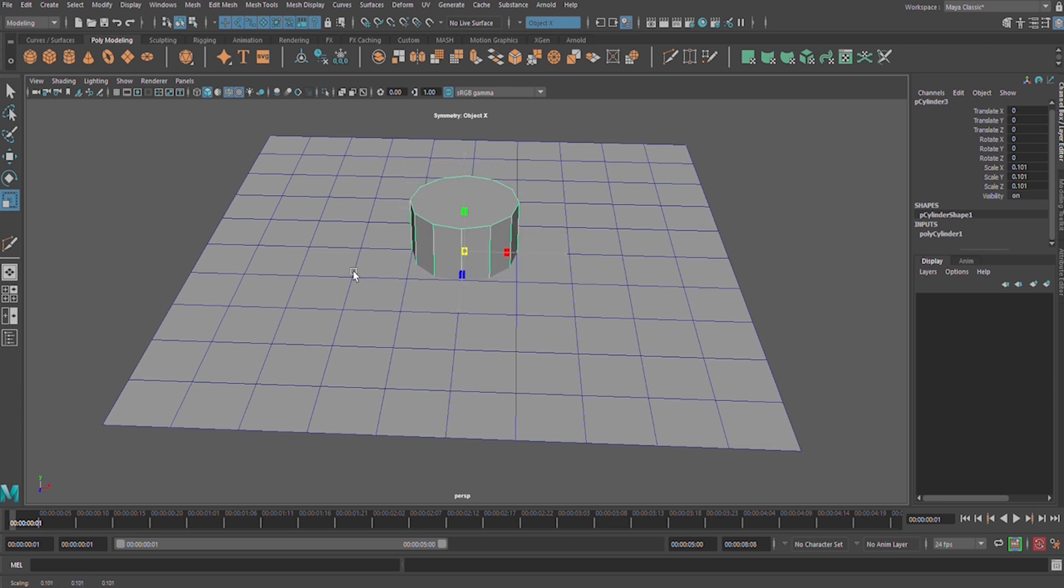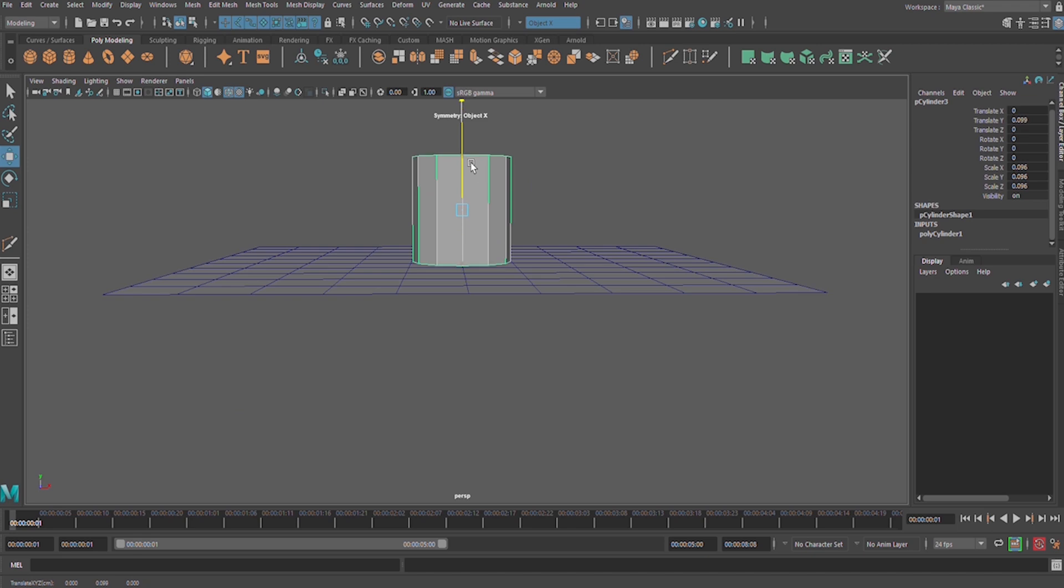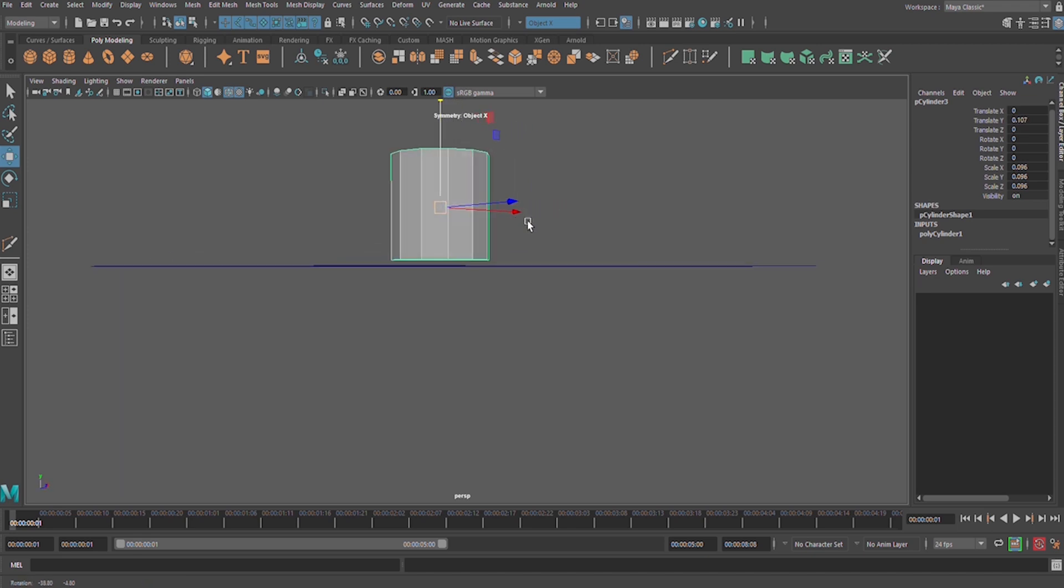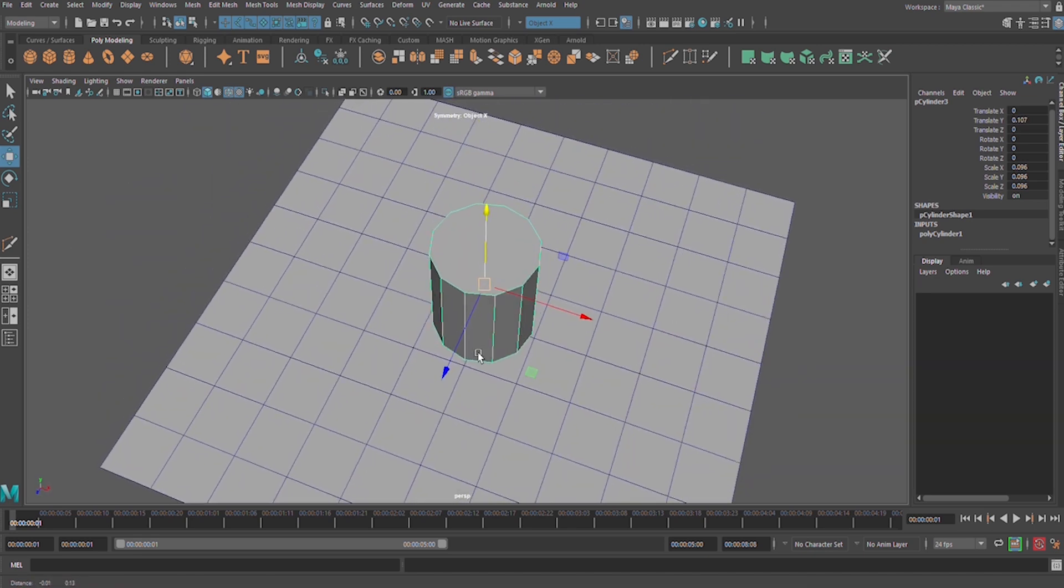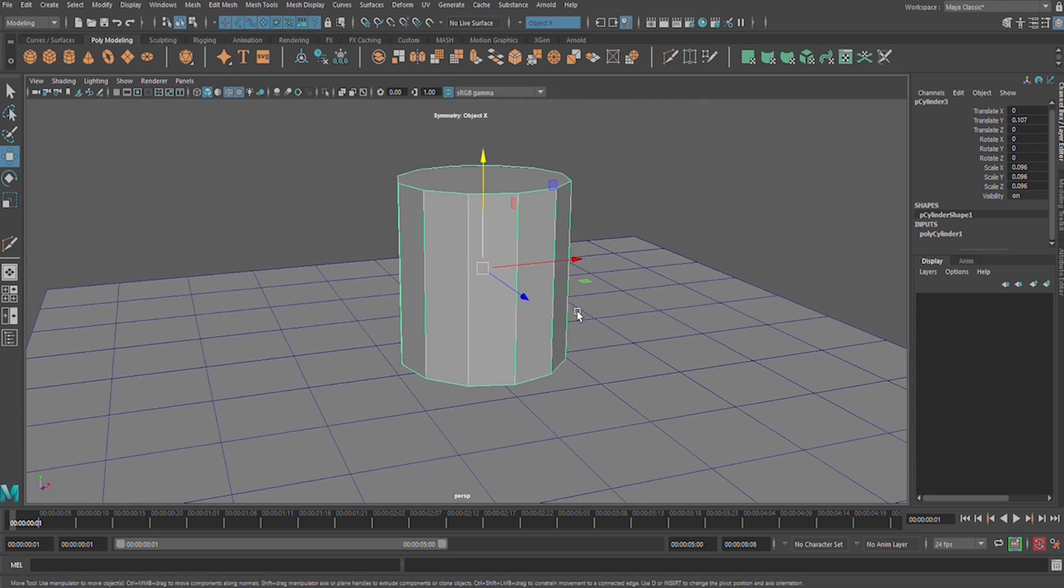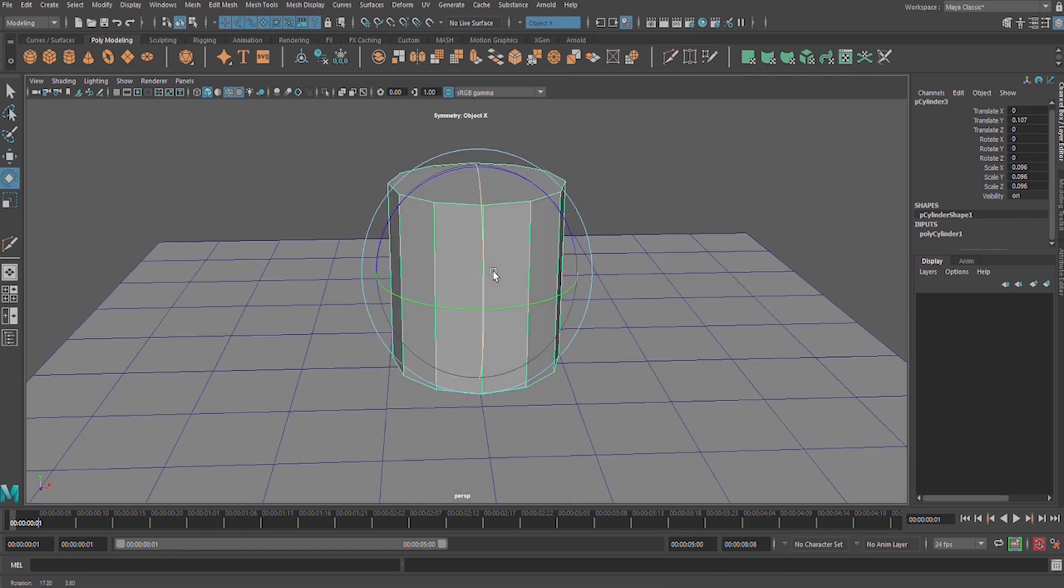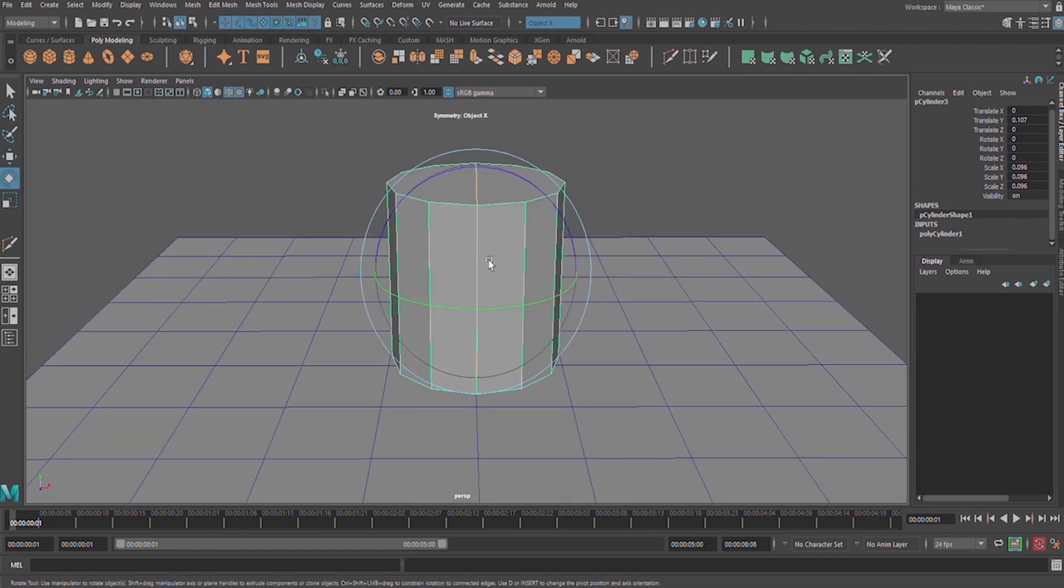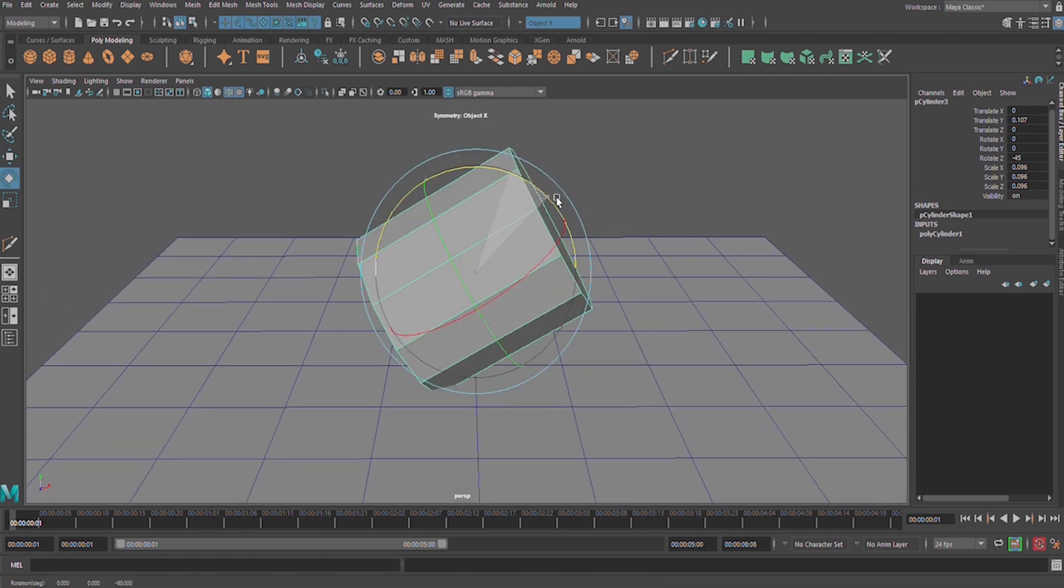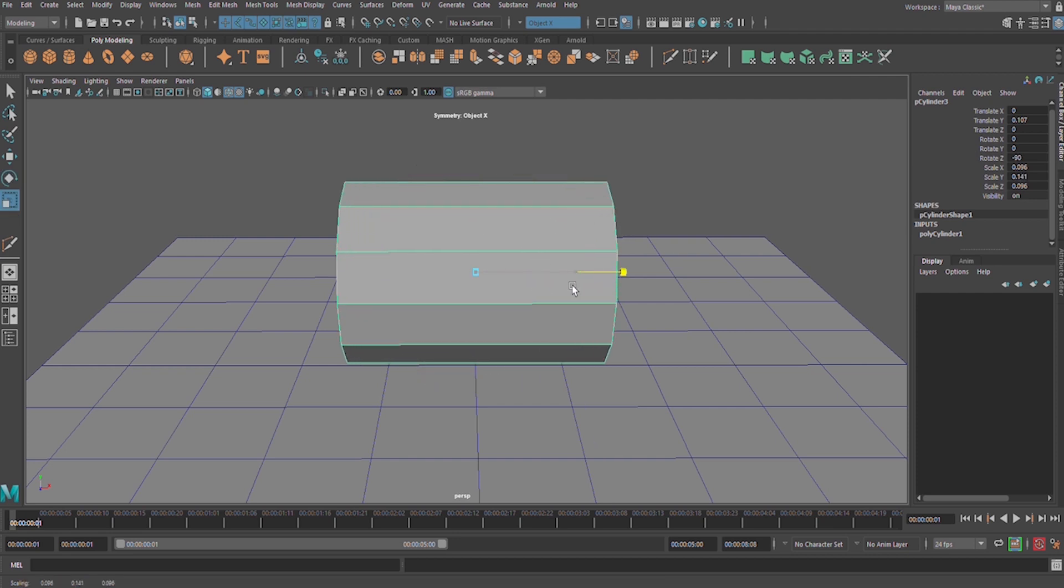W for move, move it apart. E from your keyboard, hold down J and rotate it in Z axis. R on your keyboard for scale and scale it on X axis like this.